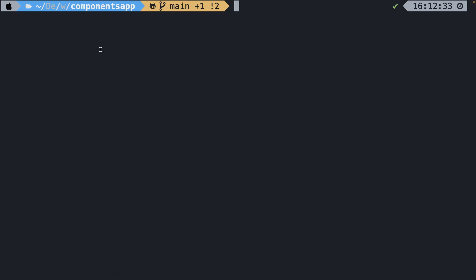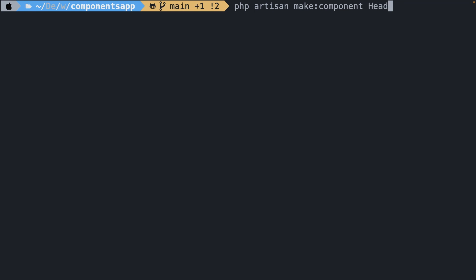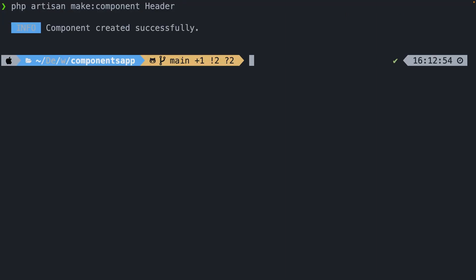Let's navigate back to iTerm. It's the php artisan make:component command, followed with a component class name. In our case, we're going to call it Header with a capital H. If we hit enter, you'll see that artisan prompted us with an info message saying that the component has been created successfully.